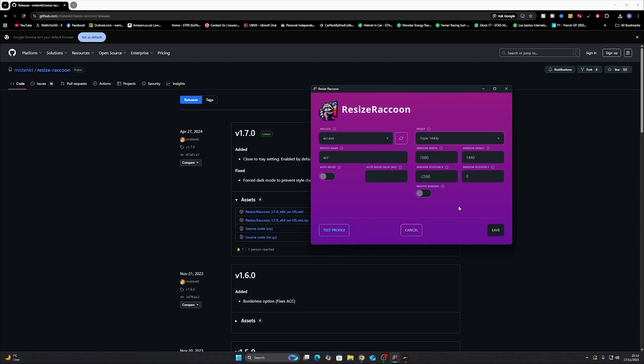If you don't do that essentially what happens is everything will shift to one side. So what should be on your left will be in the middle. What should be in the middle will be on the right and what should be on the right is all the way off and you can't see it. So just minus whatever the width of one of your monitors is.